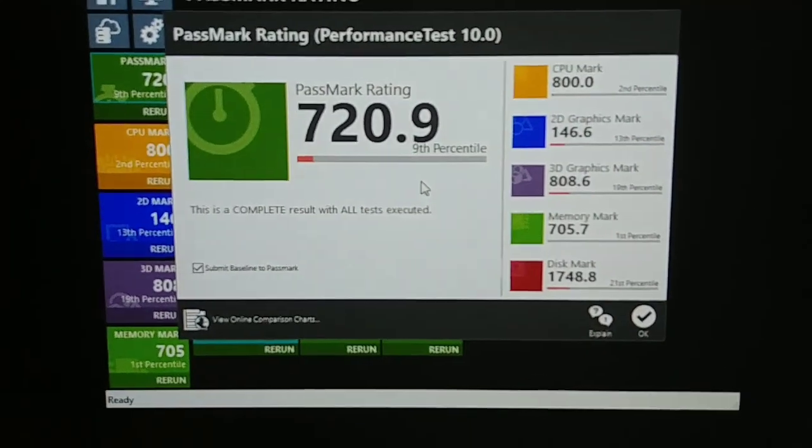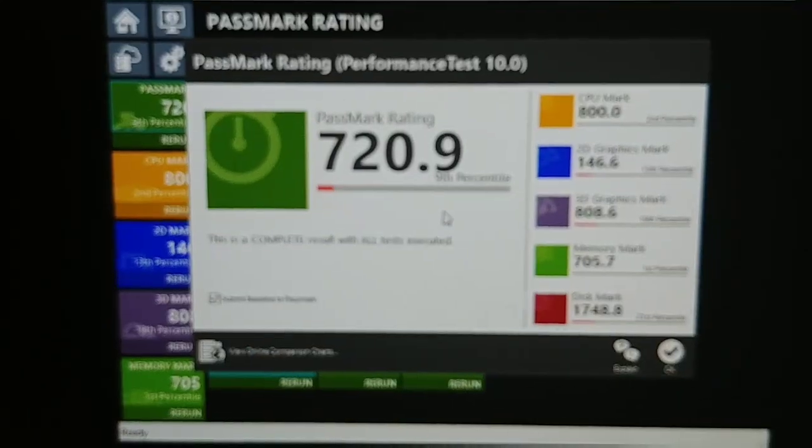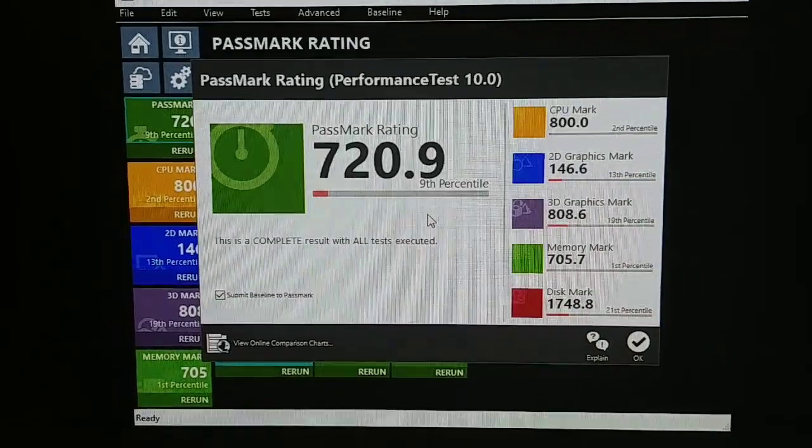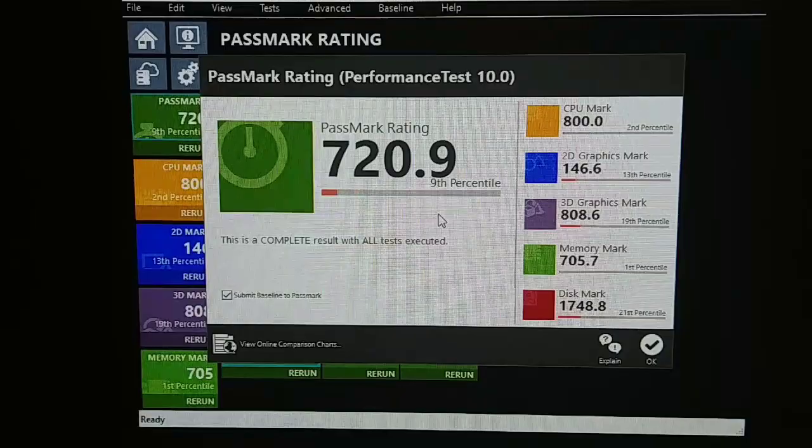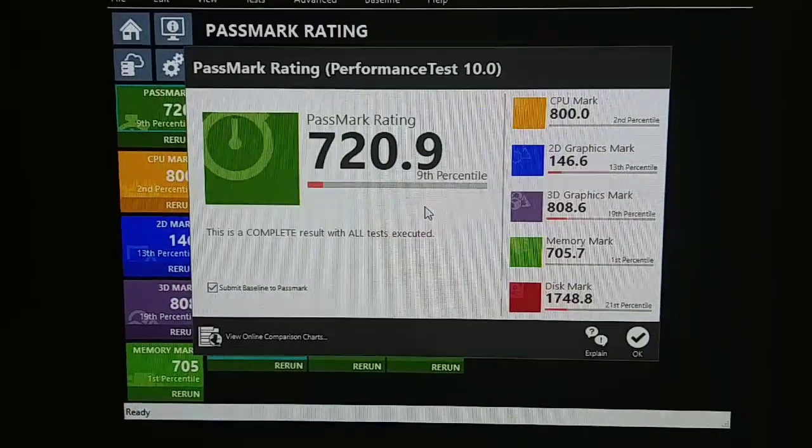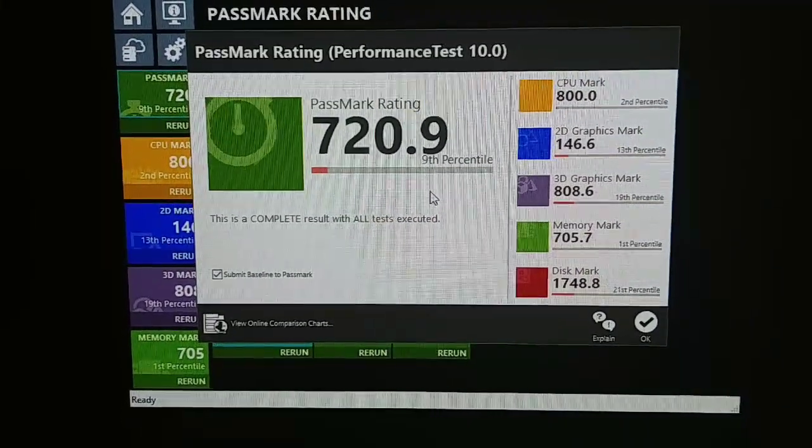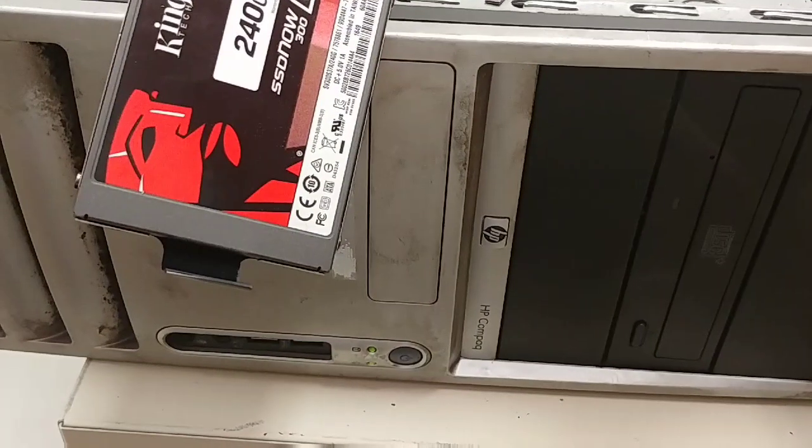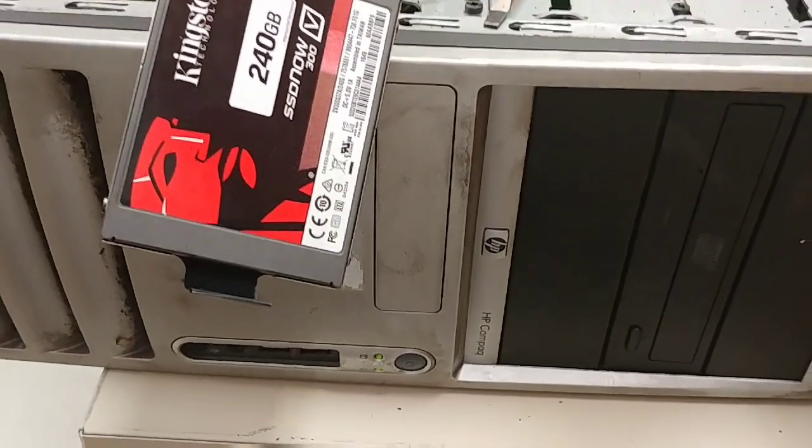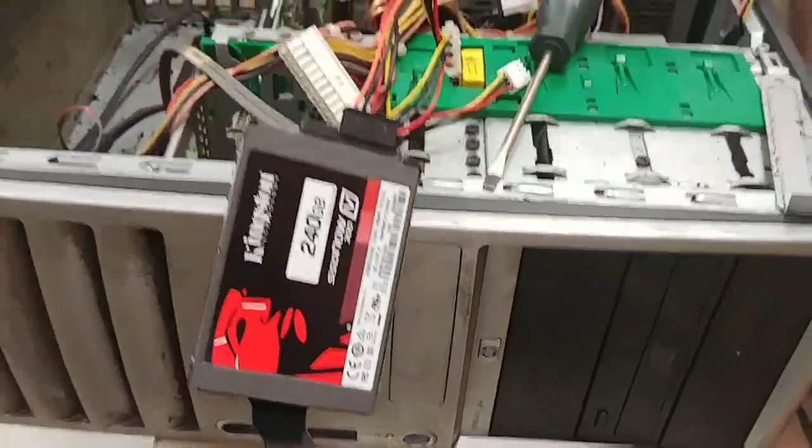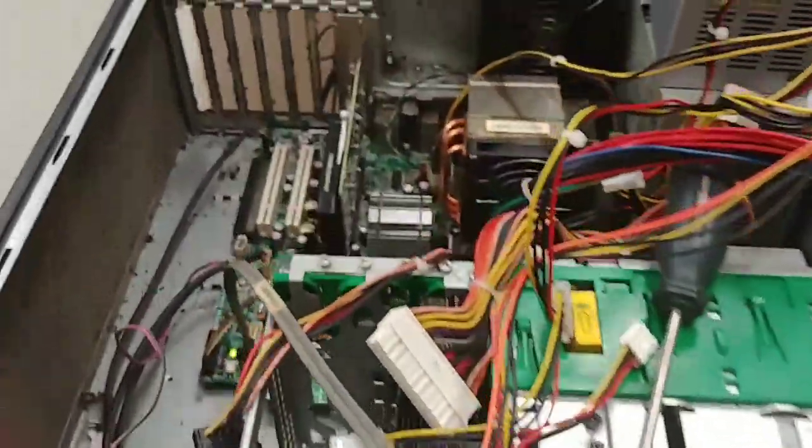But honestly I'd rather be running this system. It might not be new. It might not have everything that the Vivo might have, but it still feels like it runs faster.